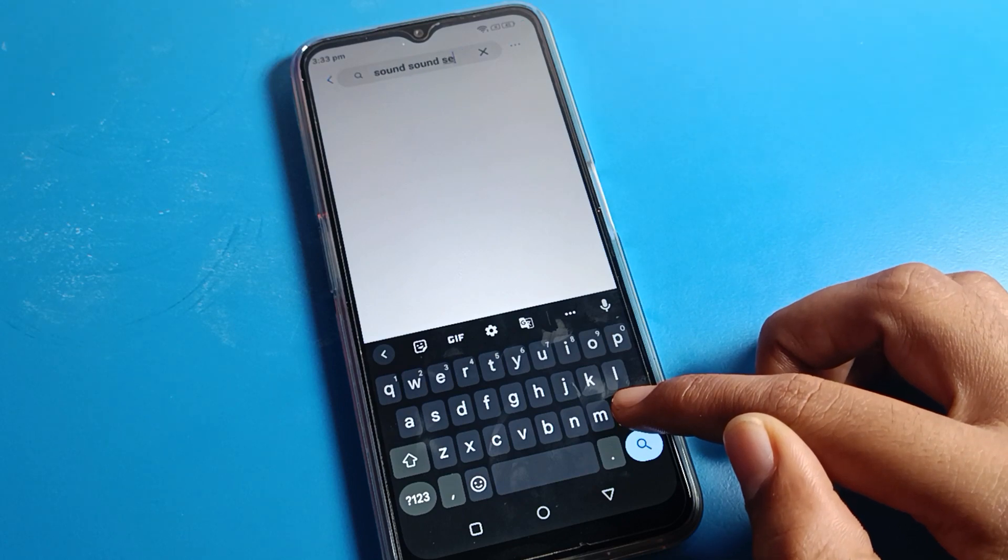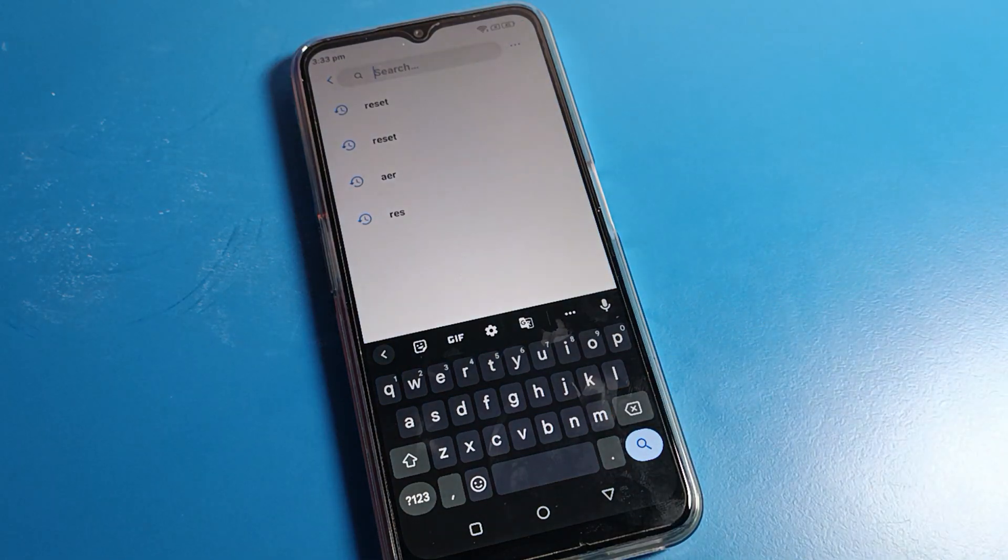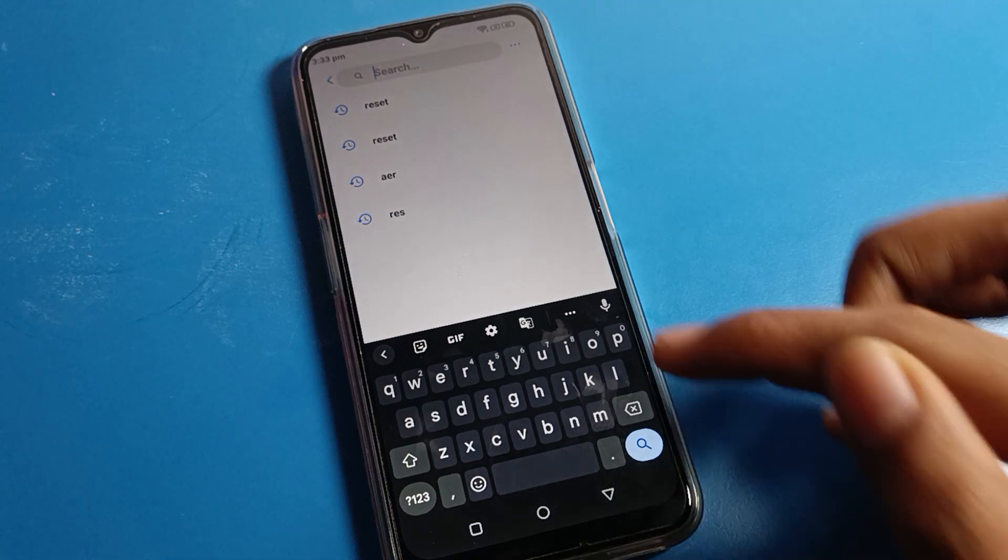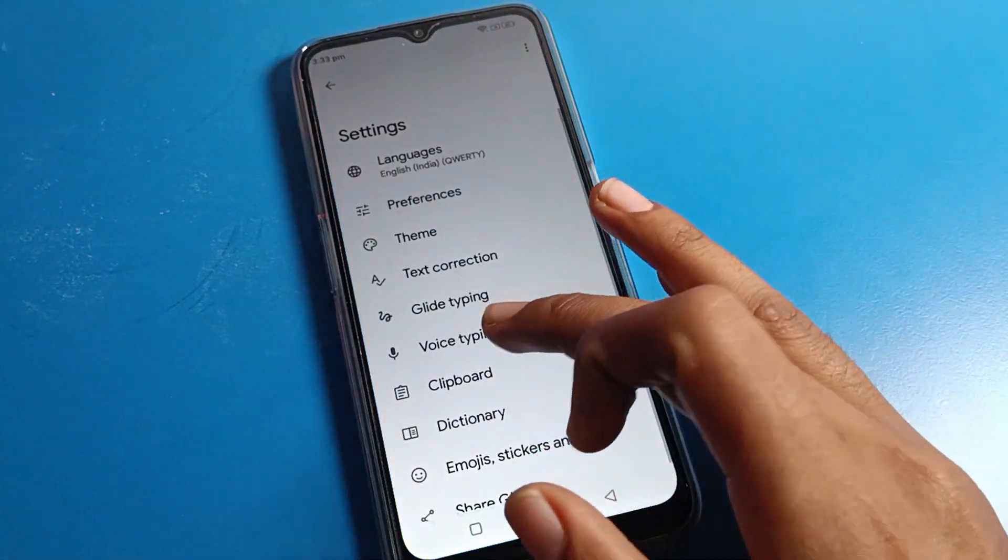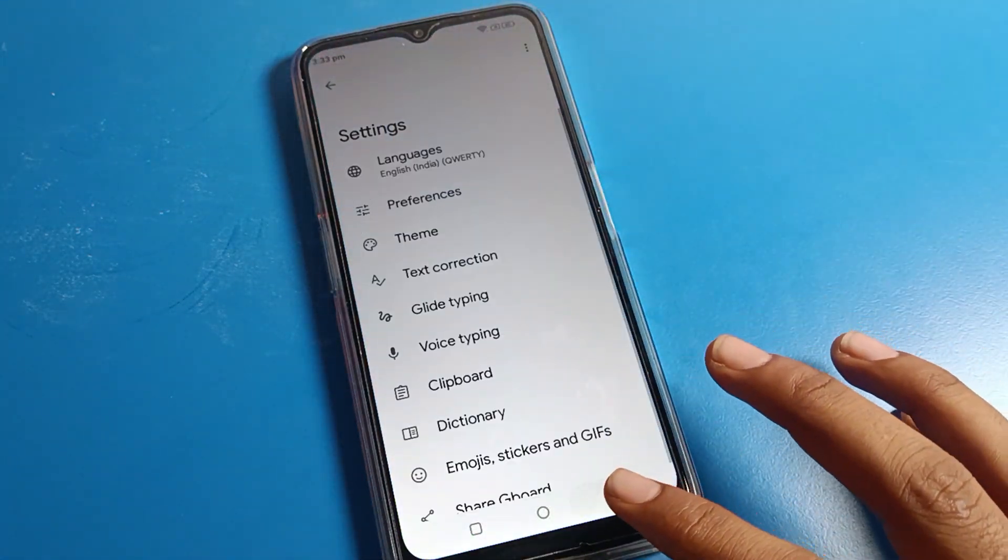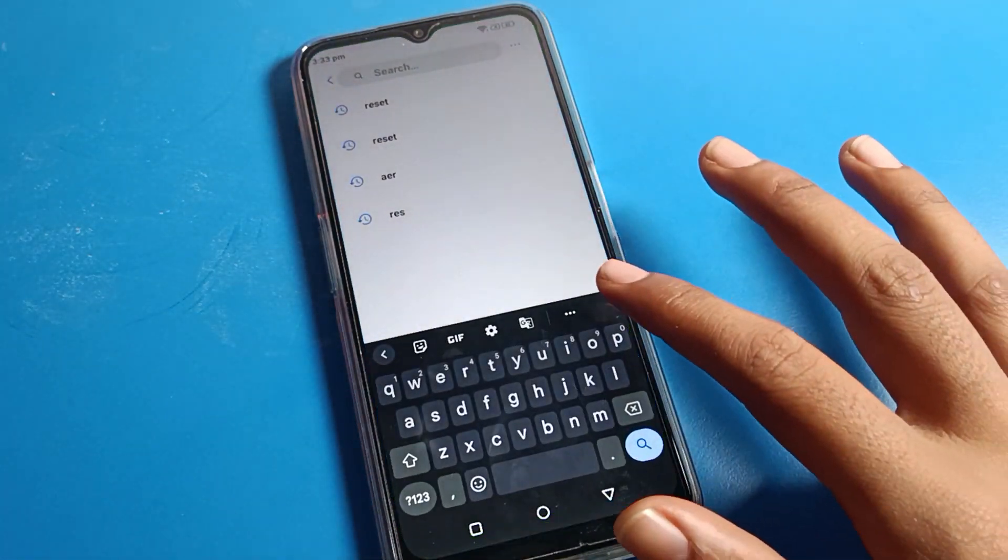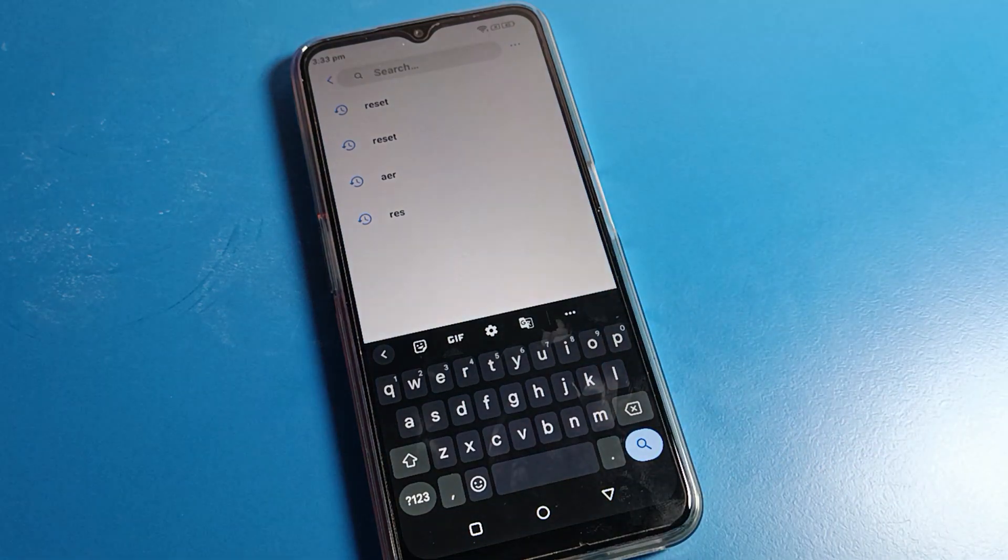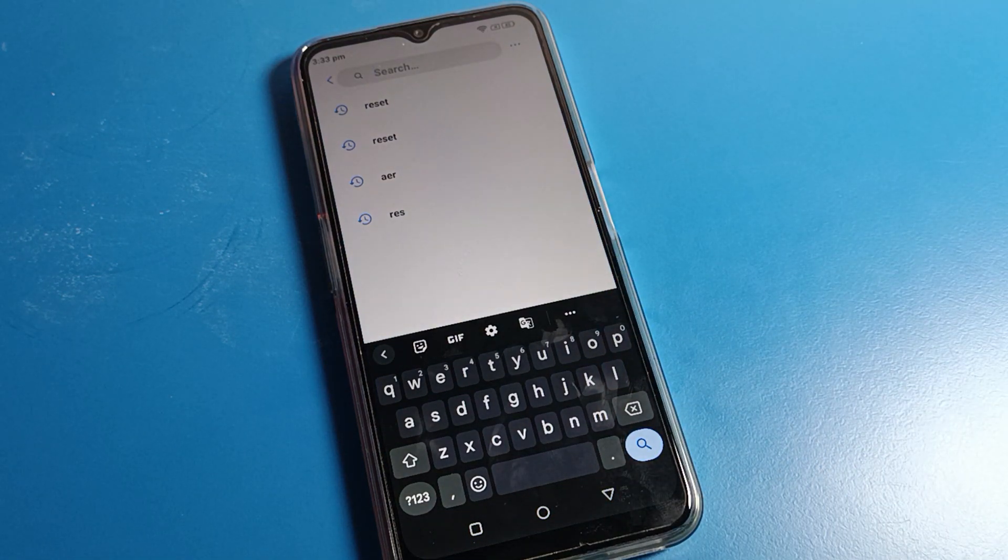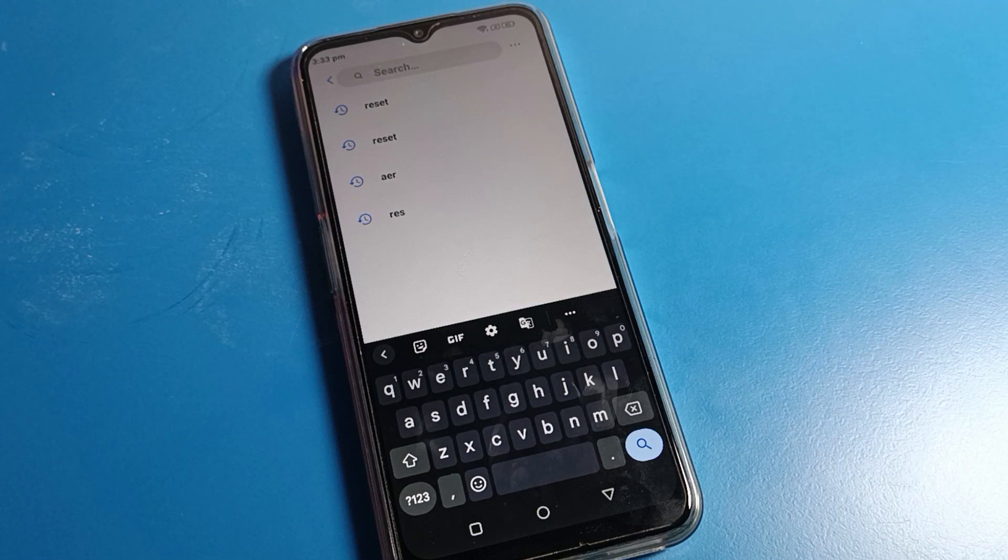Now you can use keyboard voice typing. If you don't want to use it, go to phone settings and turn voice typing off. That's how you turn on and use voice typing on a Motorola phone.